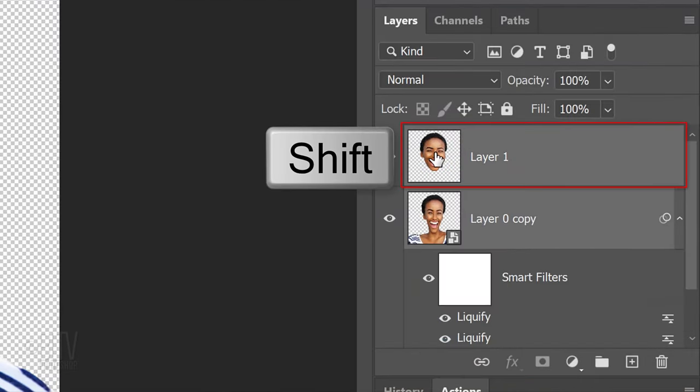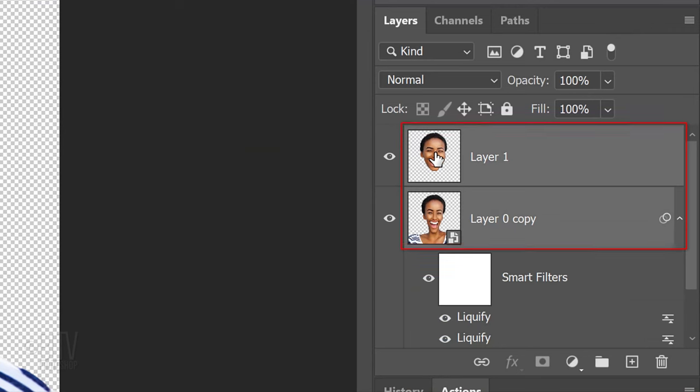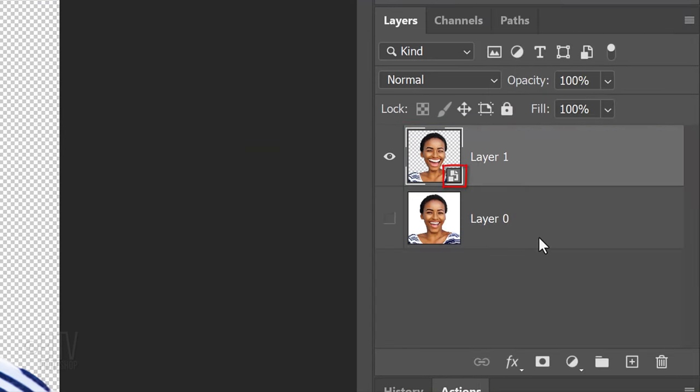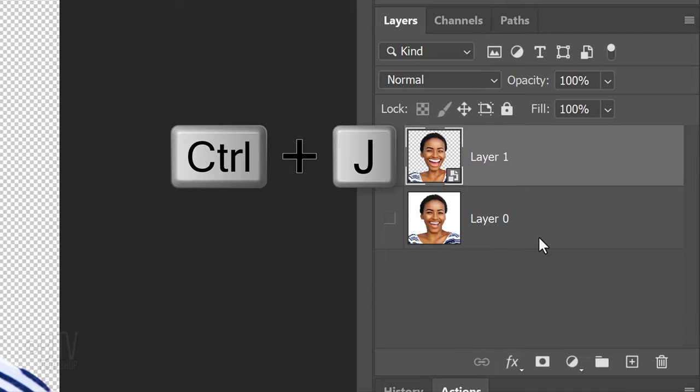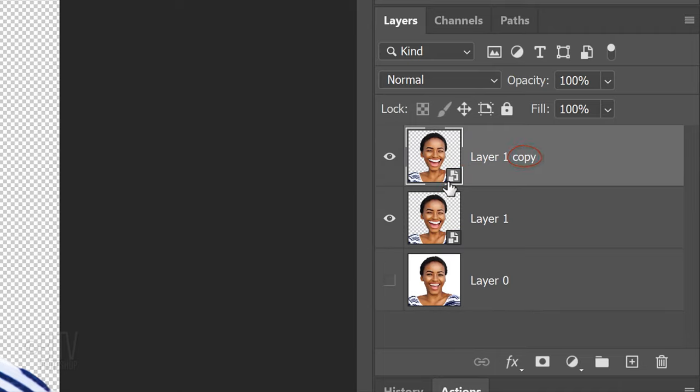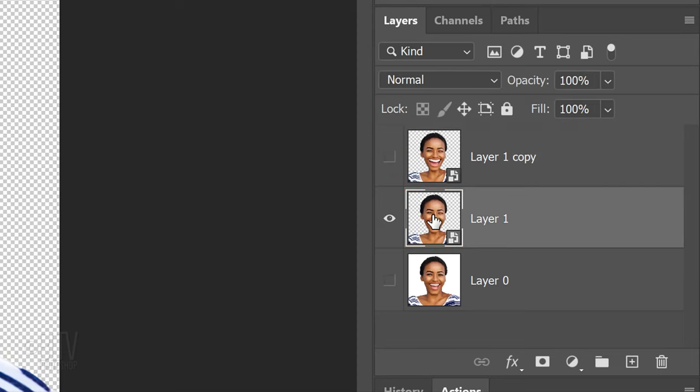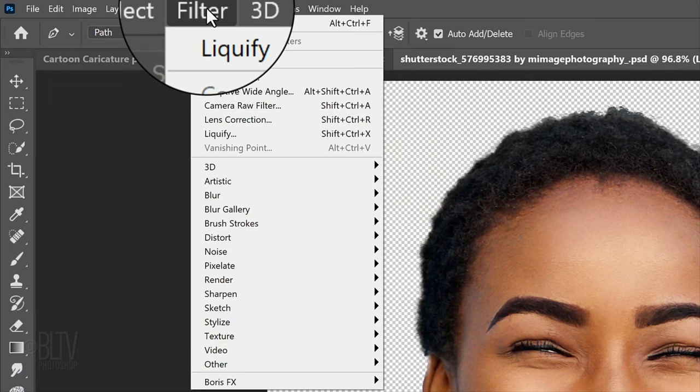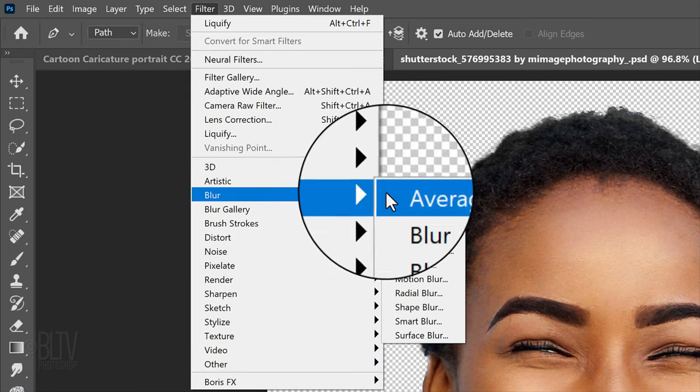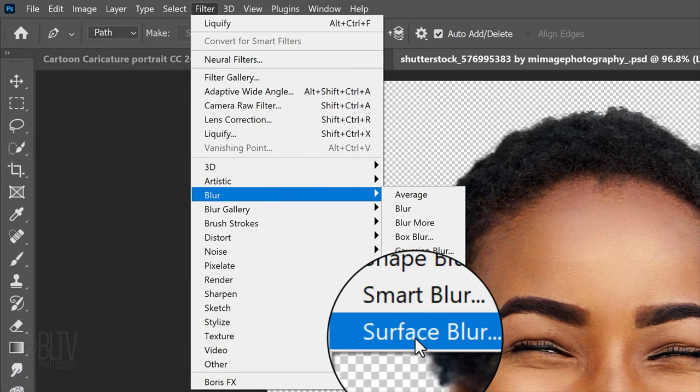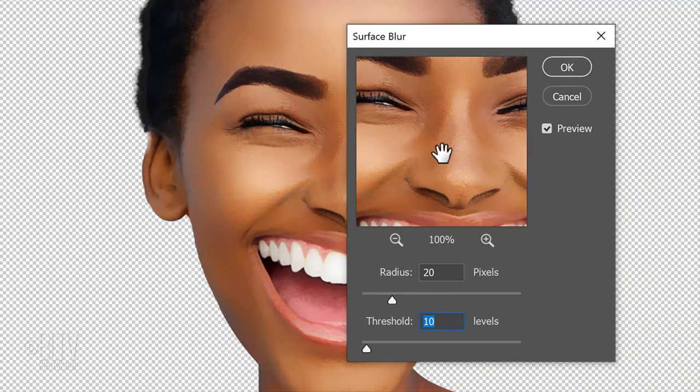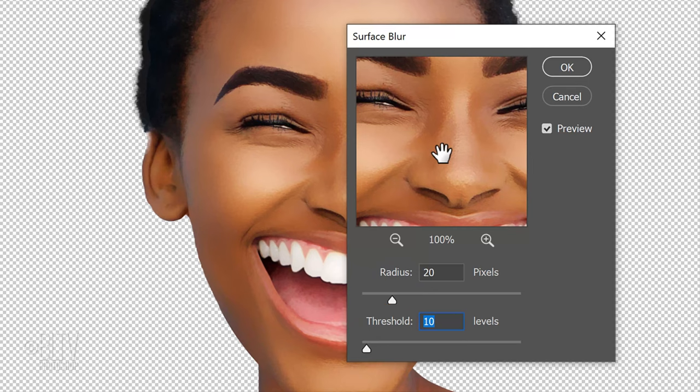Shift-click the top layer to make it active as well and convert them into one Smart Object. Make a copy of it by pressing Ctrl or Cmd-J. Temporarily hide the copy and make the original layer active. Go to Filter, Blur and Surface Blur. This filter essentially blurs an image while preserving its edges. The Radius determines the area affected by the blur, while Threshold determines which pixels will be included in the blur.